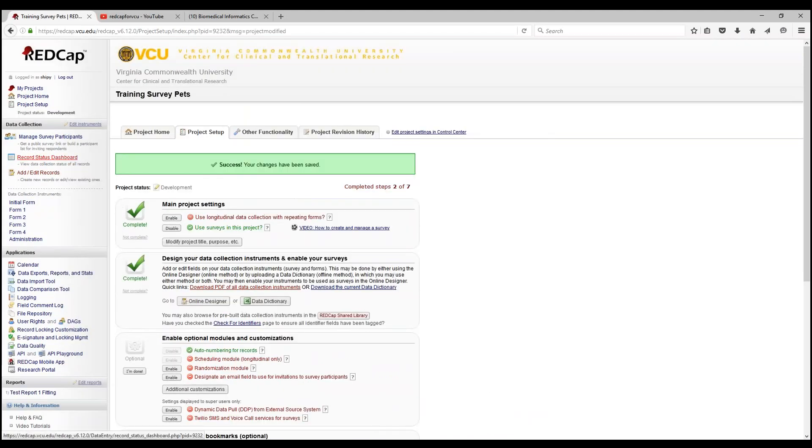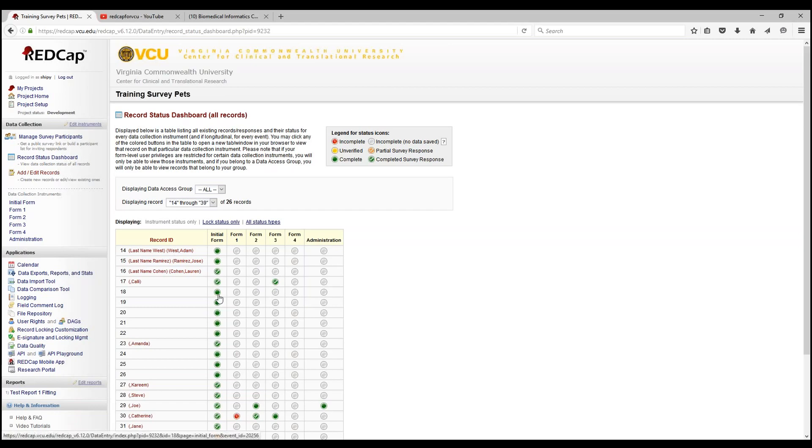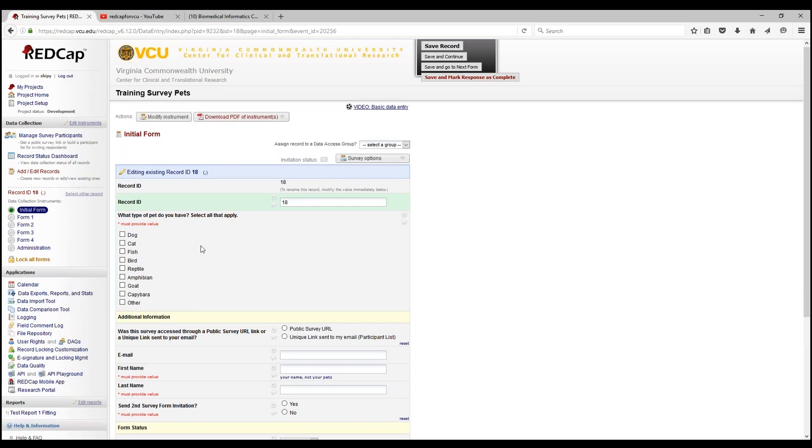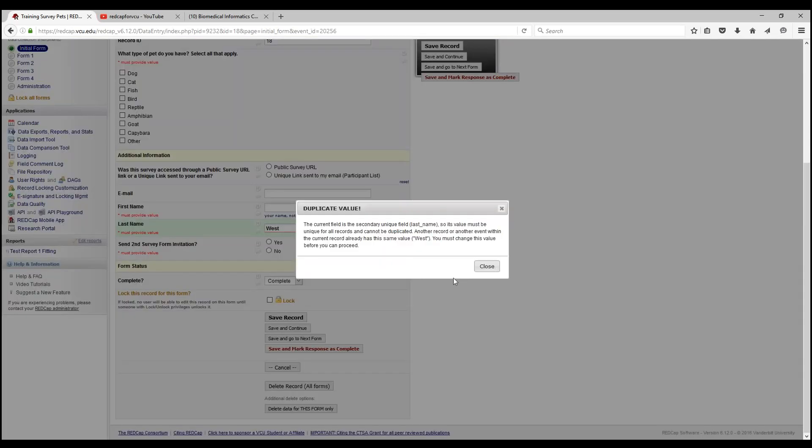Let's say we try to enter a duplicate last name, for example West record. Let's go ahead and edit this response and say last name is West. And it will give you a warning that says duplicate value. Current field is a secondary unique field, so this value must be unique for all records and cannot be duplicated.